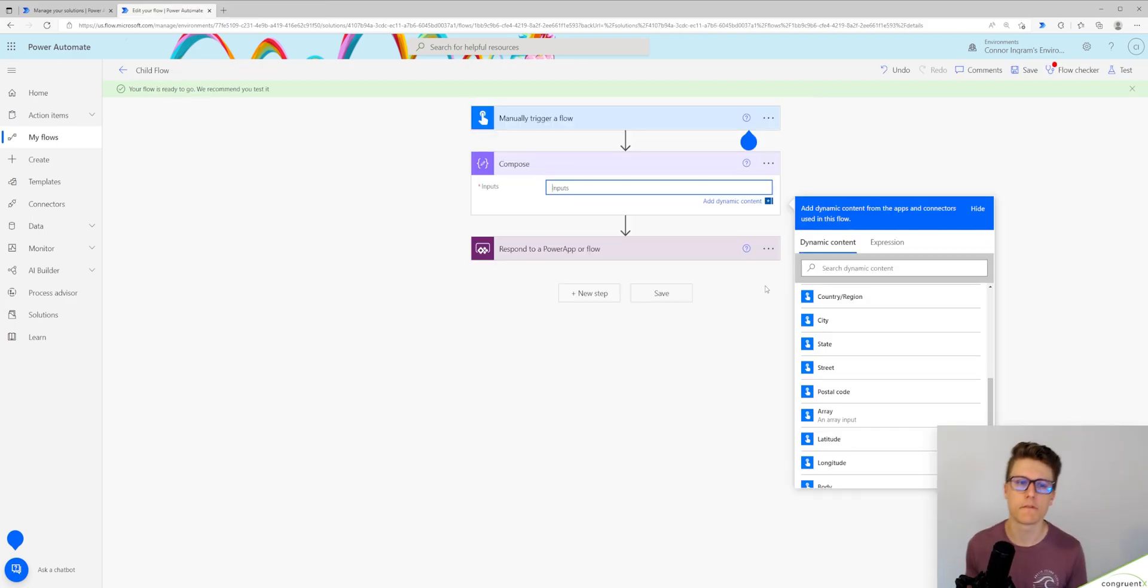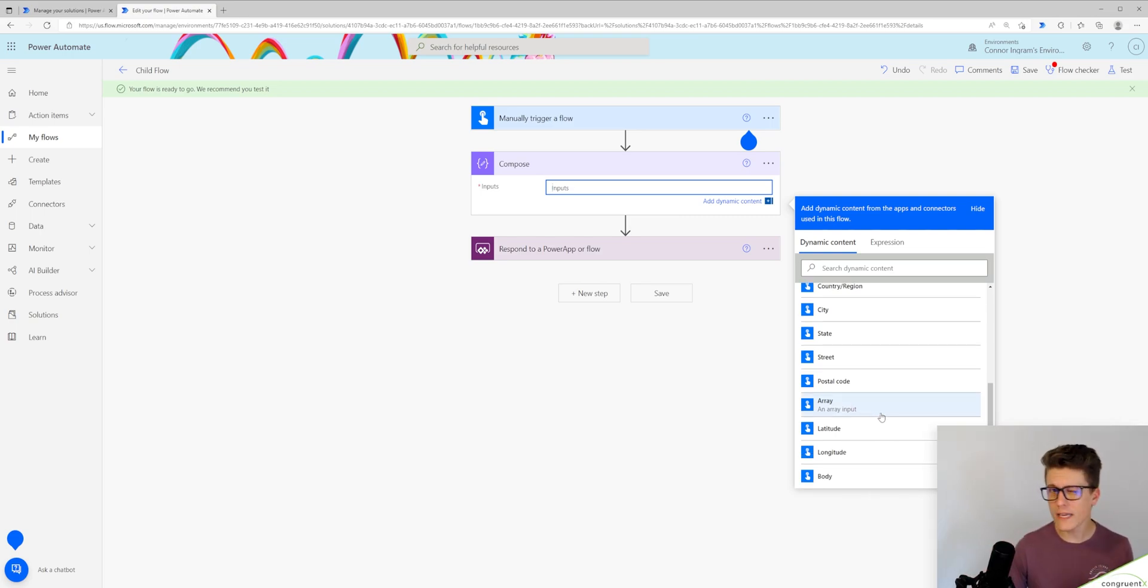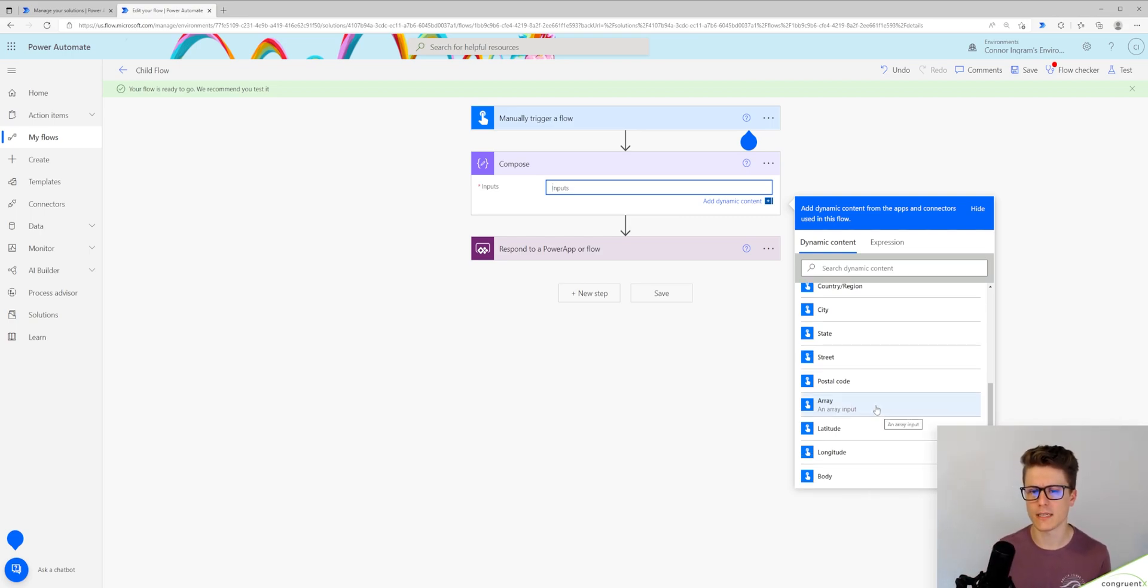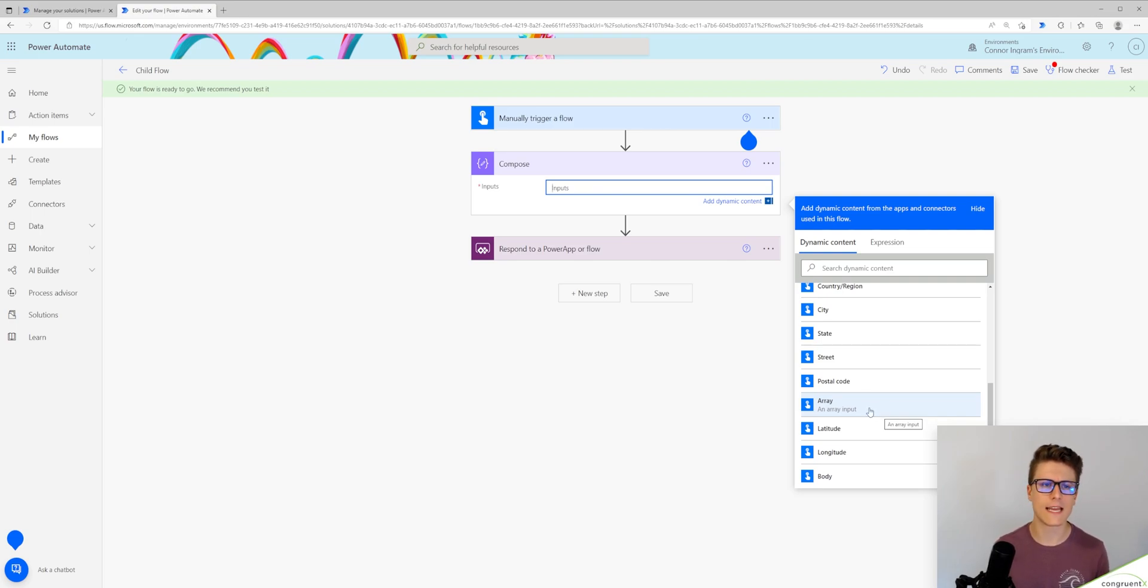Let's see what happens if we try to reference this input array. So you can see all I can really reference from that input is the array value itself. I can't access any of the data within that array.